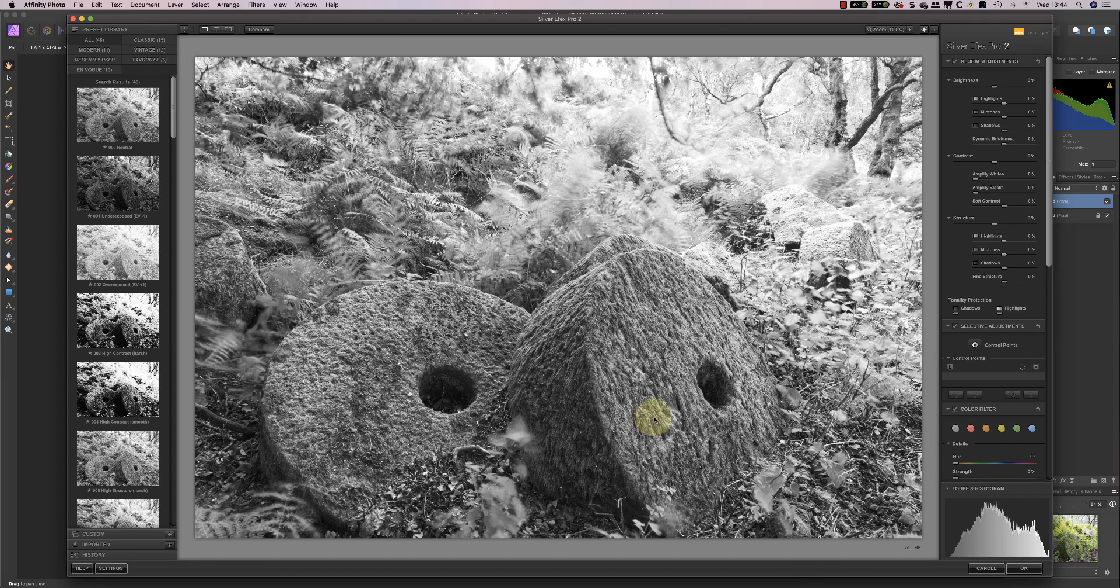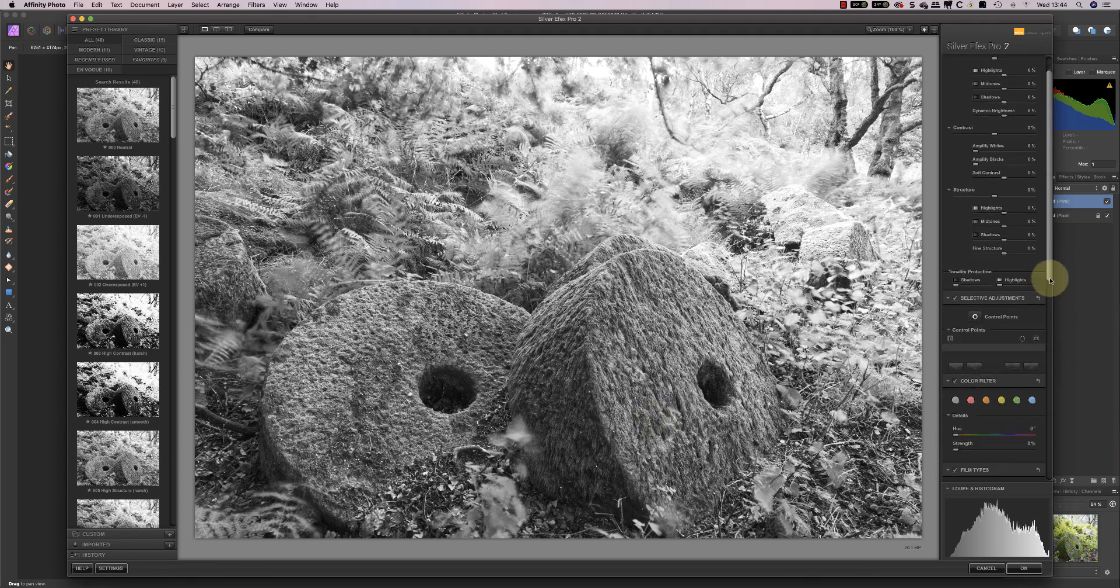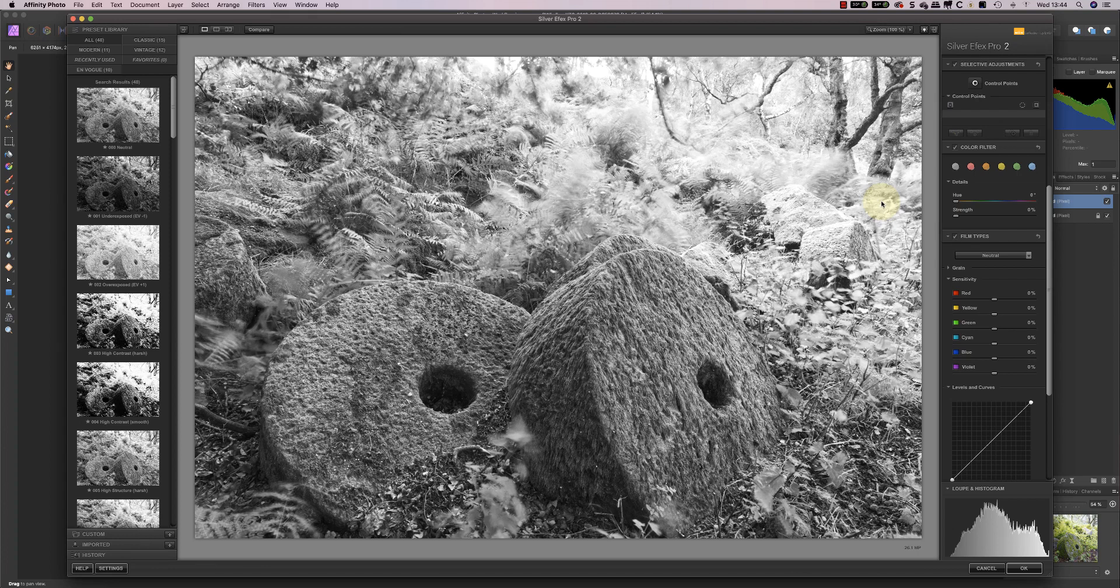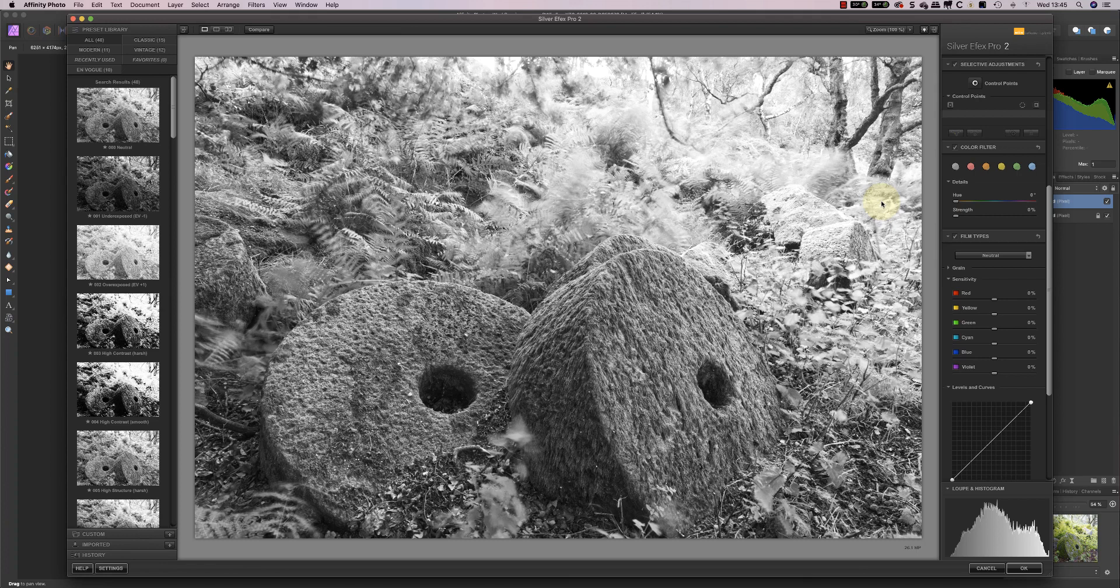Now, the first thing I do when I'm converting in Nik SilverFX Pro is I come down to these colour adjustments here. This sets up the relationship between the colours in the image and how they're being converted to black and white. Once I've done that, I can then go back to the main area, which most people start with, and I can use those controls to shape the tones in the image that much better. I'll show you what I mean.